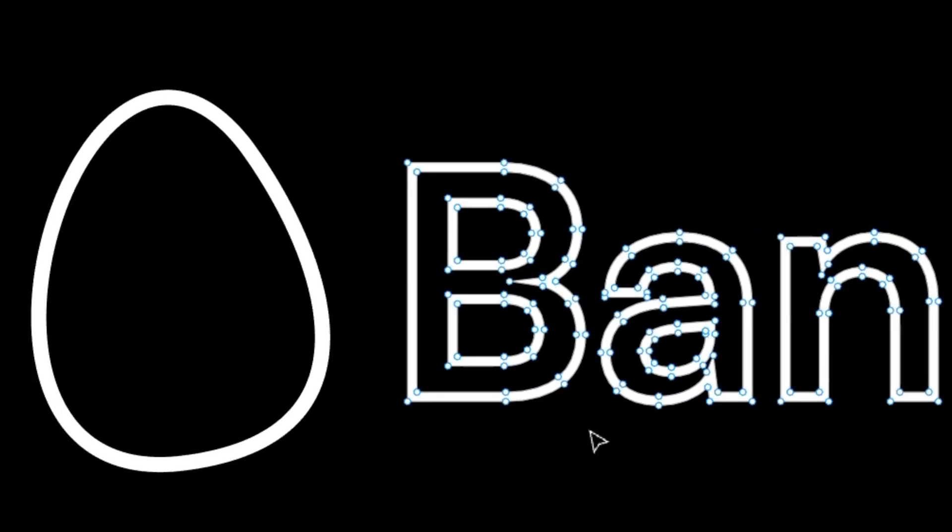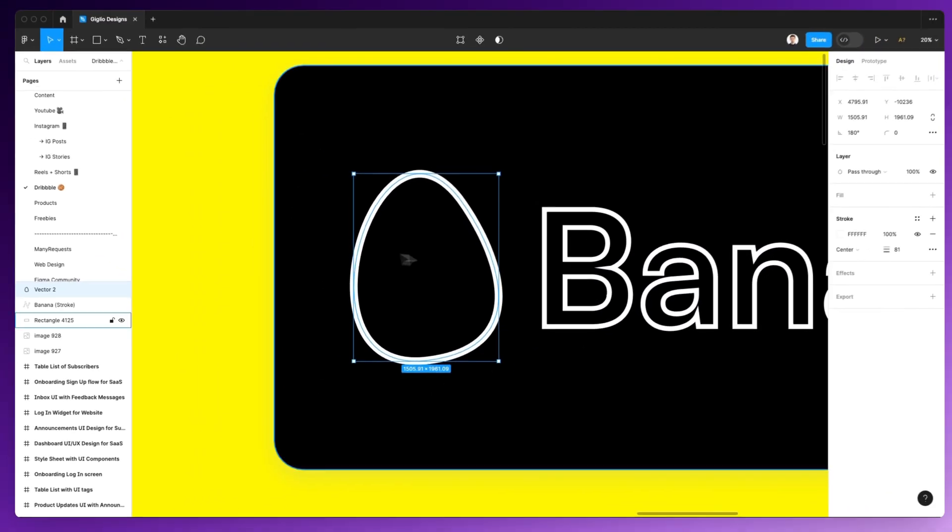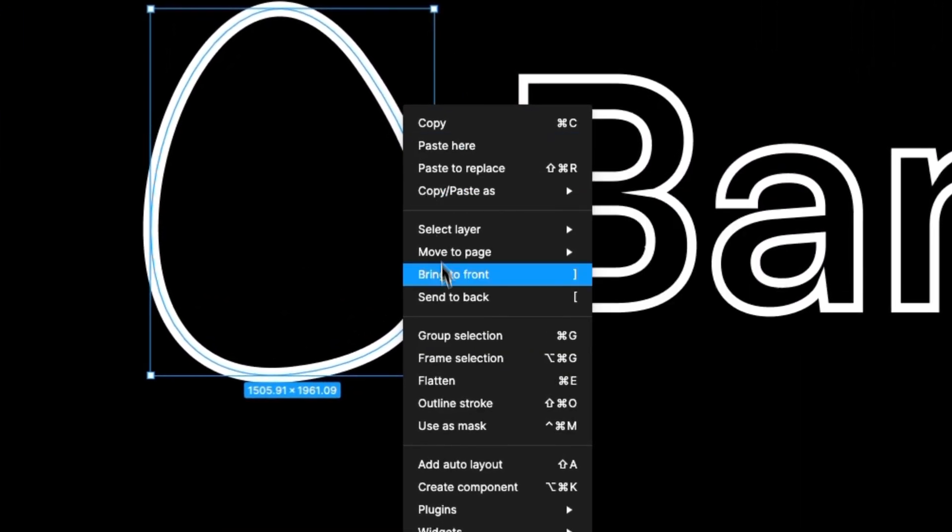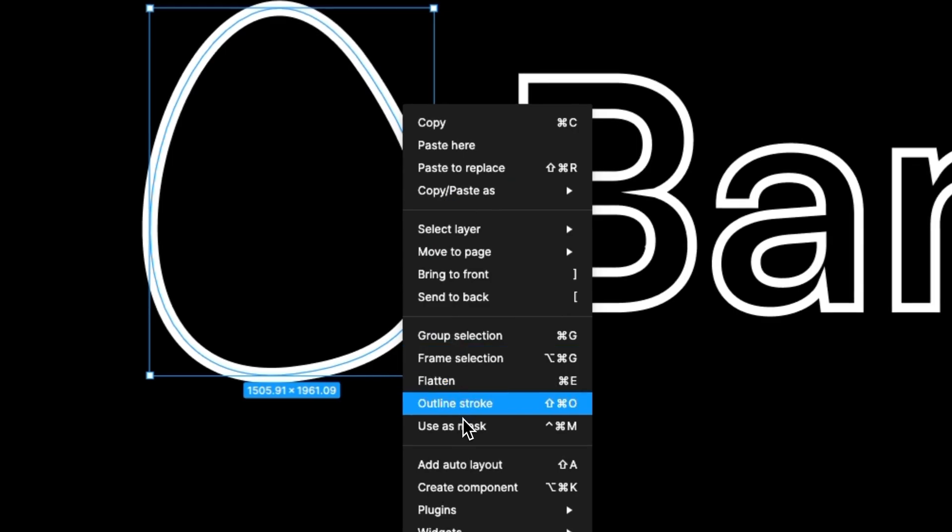Now, this applies not only for text, but also for shapes. So even here, as we have just a stroke applied to this shape, we can right-click and use outline stroke, or use the keyboard shortcut Shift+Command+O.